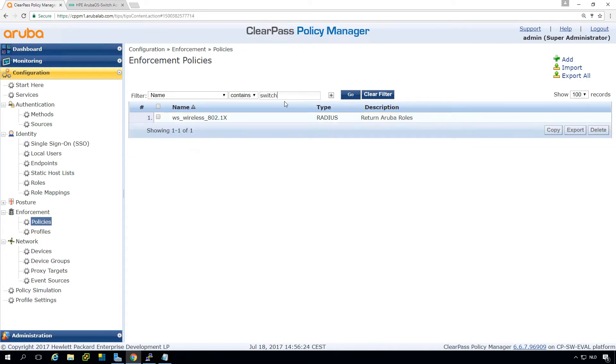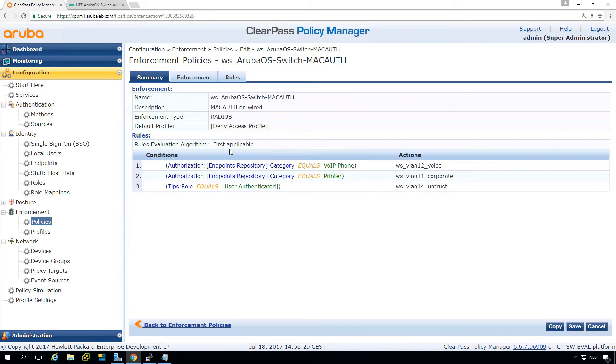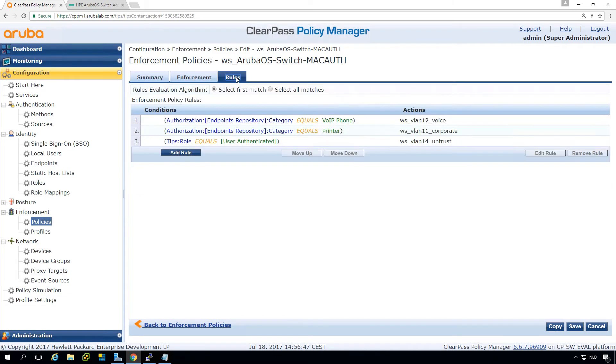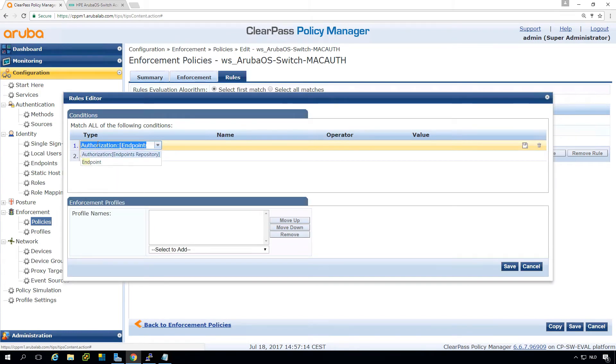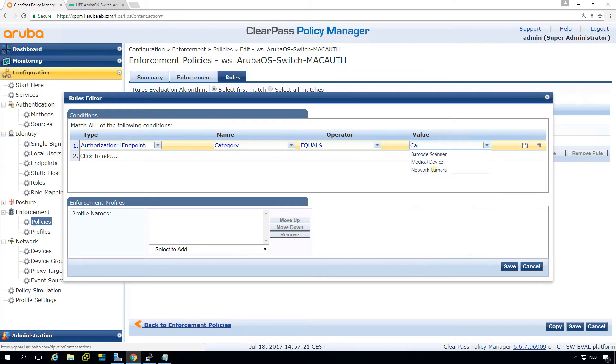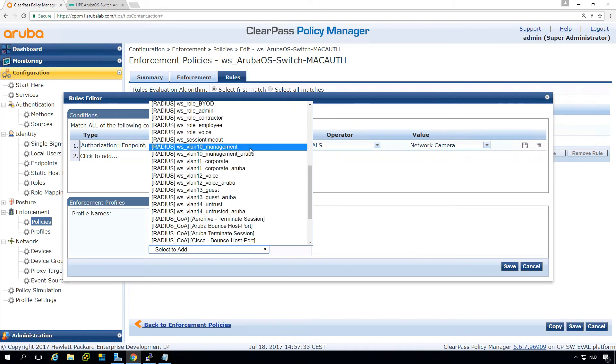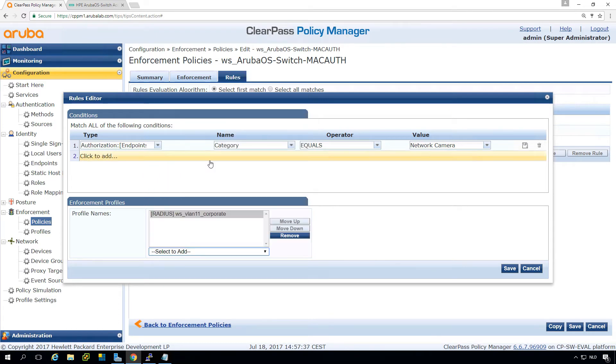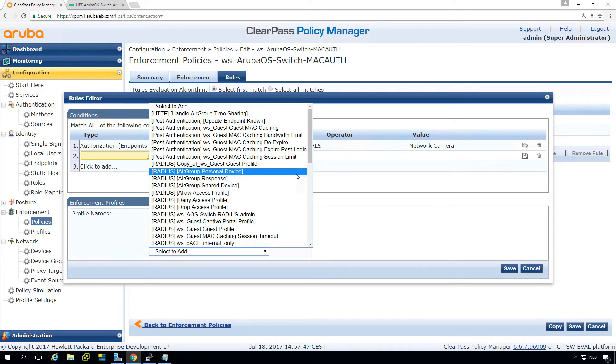So here we are looking for switch. So this is the one that allows our VoIP phone into the VoIP VLAN, the printer to the corporate VLAN, and all other devices into the untrusted. So let's change this. So let's add a rule. So first here if the endpoint repository category equals network camera, we will put it into the corporate VLAN. And also put on the dynamic access list for internal only.